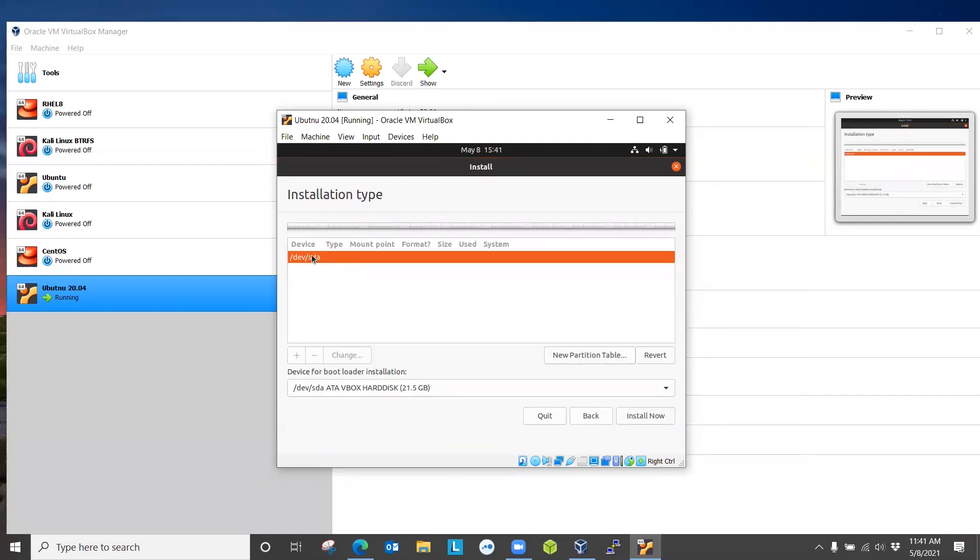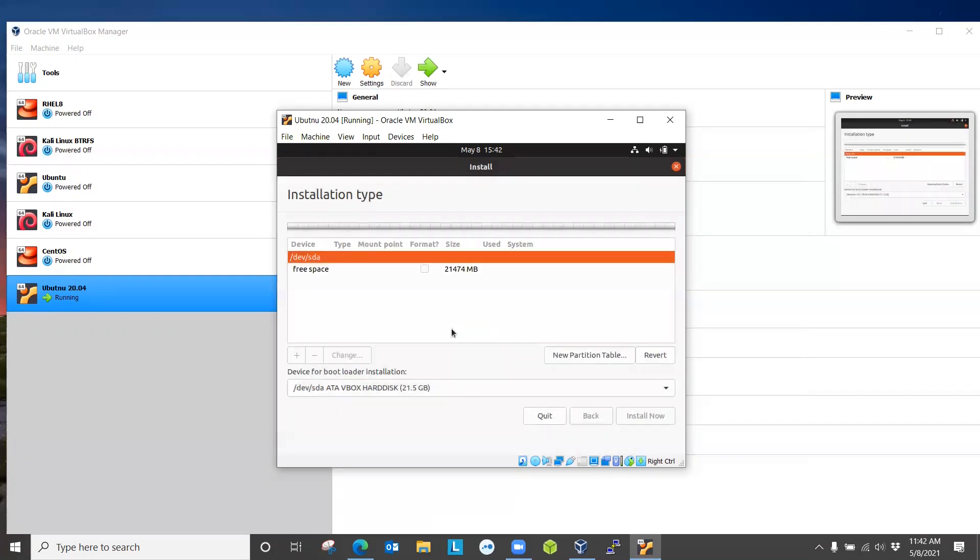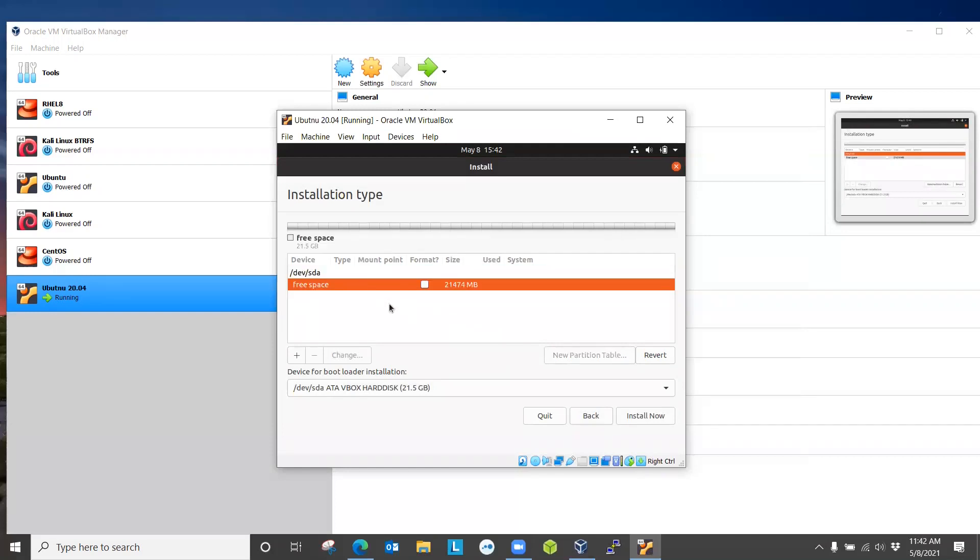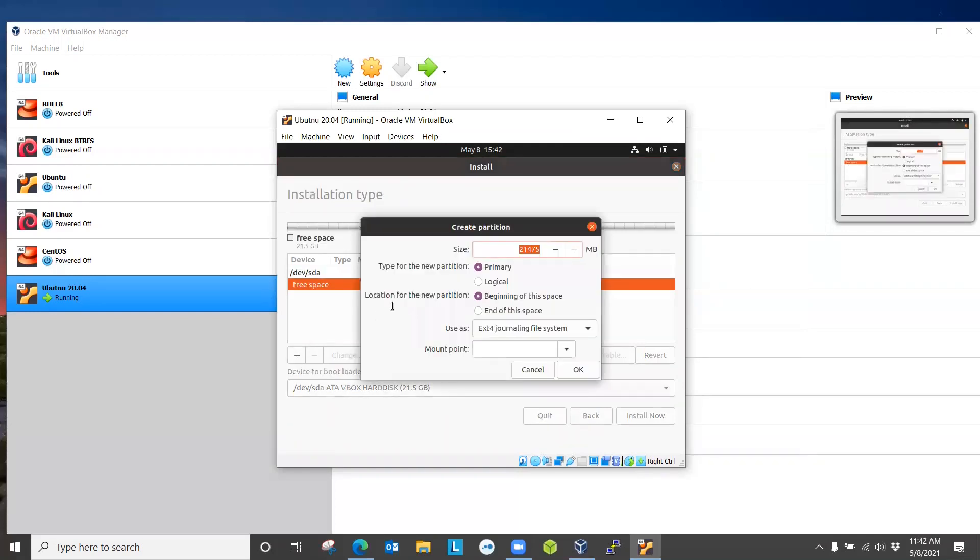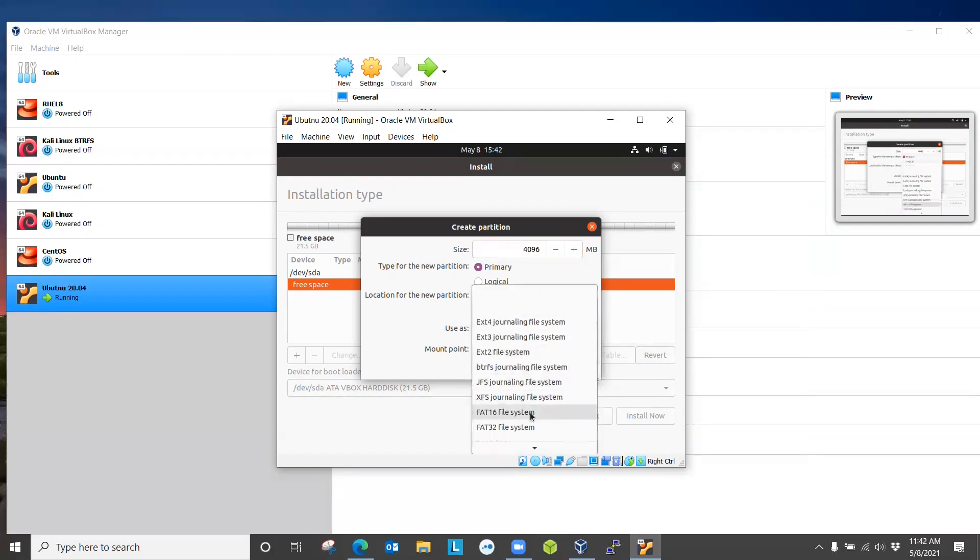Continue. Now this is the hard drive that it presented. You might have another one, SDB or SDC, depending on the hard drive. New partition table. It's just giving you a warning that you have selected an entire device for the partition. Continue. We are going to create a new partition here. First partition that we are going to create is swap. For swap, let's do 4 gigabytes. Use as swap area.